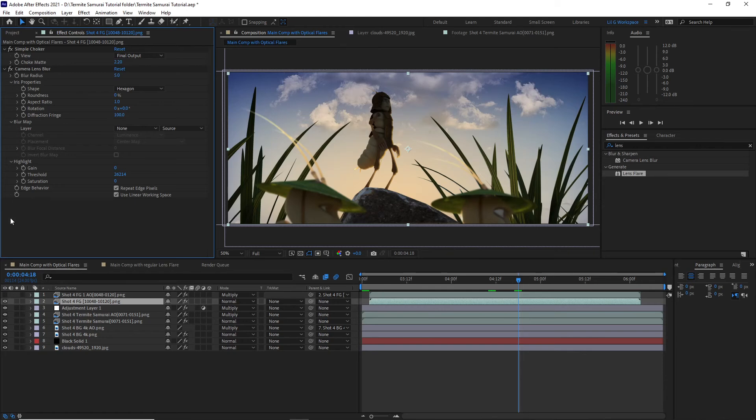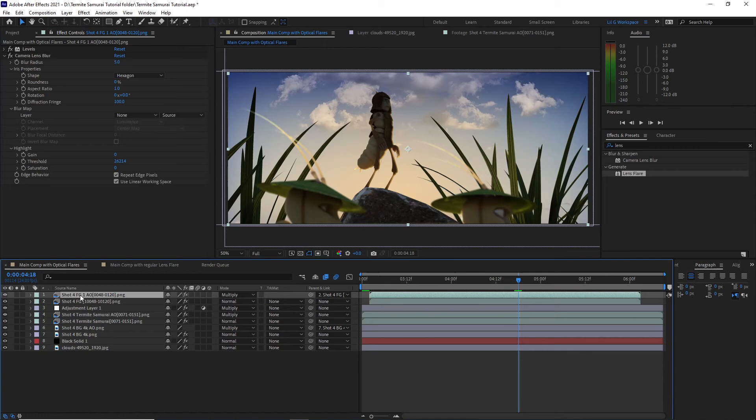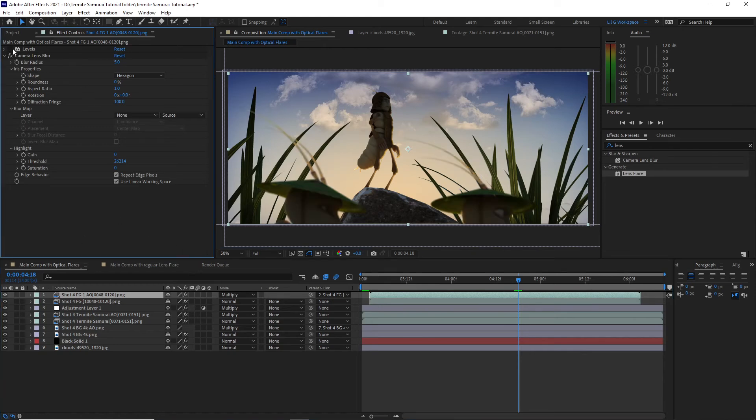Last but not least is the ambient occlusion pass, also set to multiply. I add a levels effect to make the ambient occlusion brighter and a camera lens blur to match the diffuse pass.